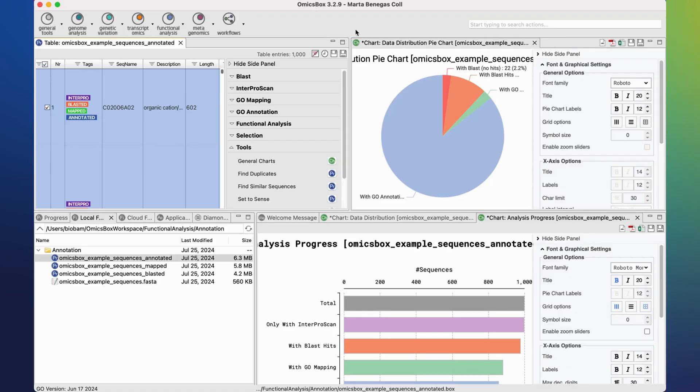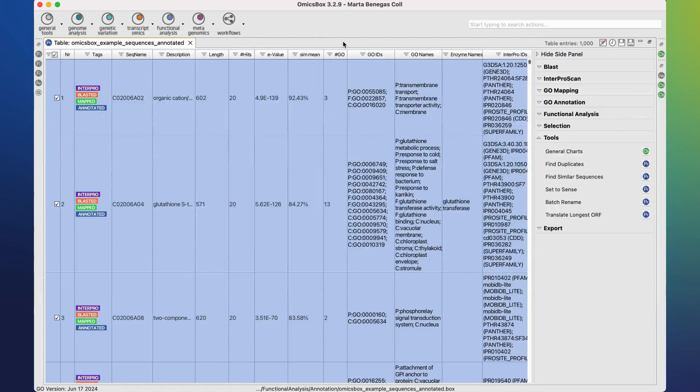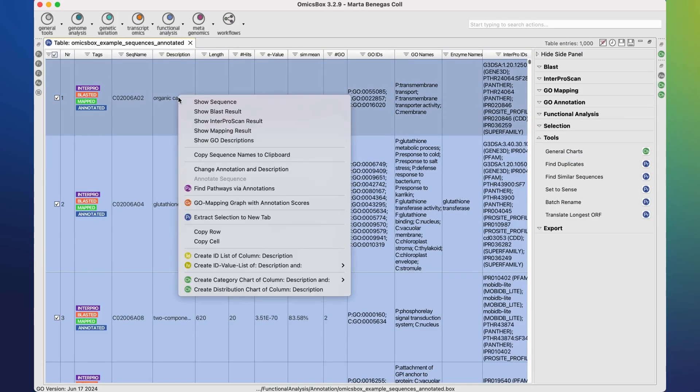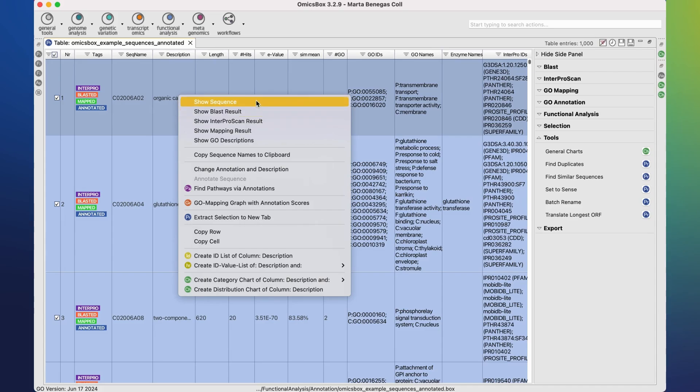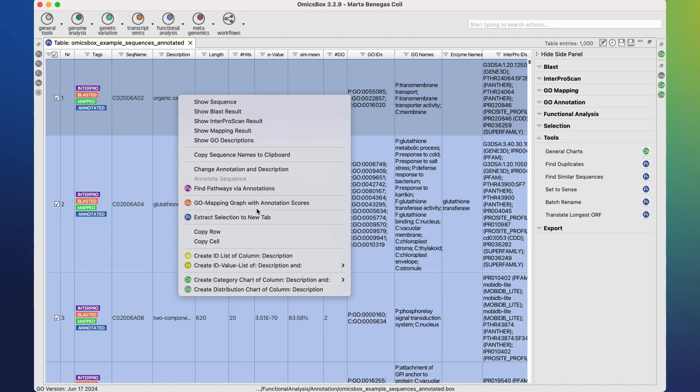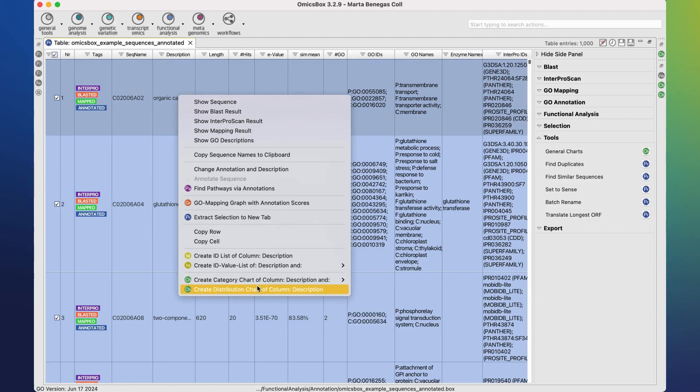Finally, the main results table has some context options as well. A context menu is open if we right-click on a given row. The tools listed at the top are specific for this type of analysis, whereas the ones in the bottom are common to any OmnisBox project.